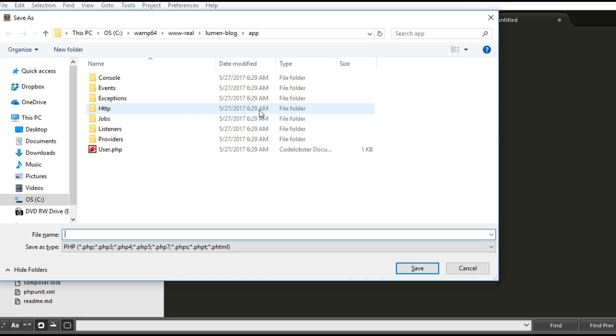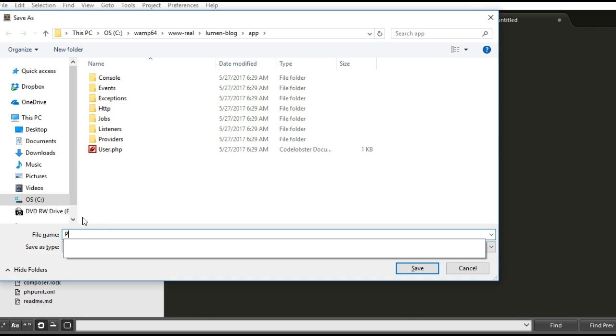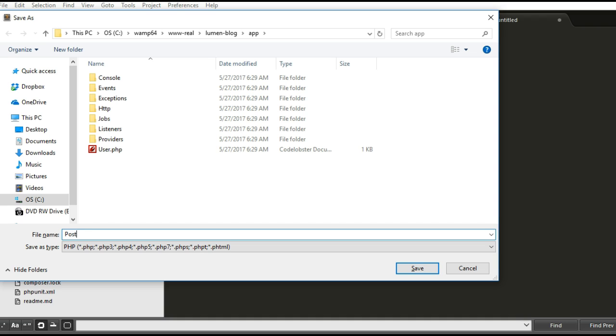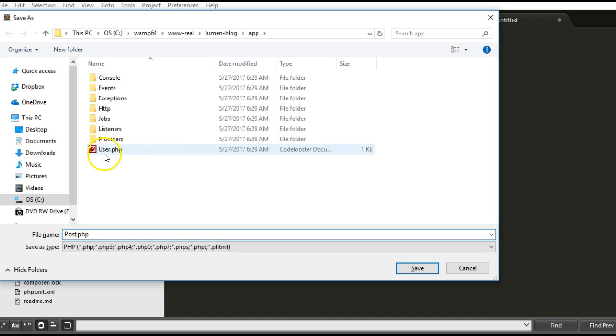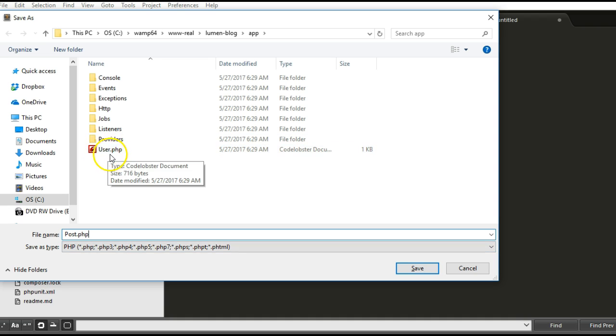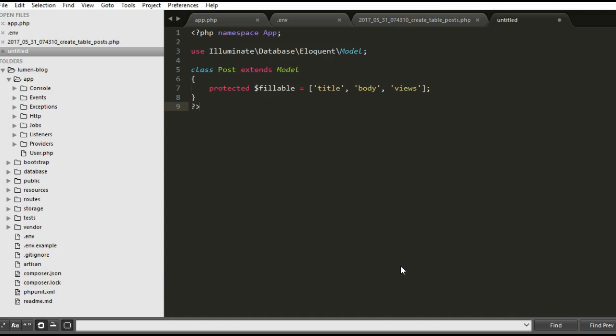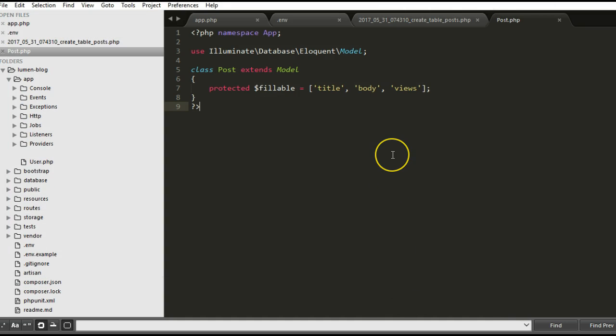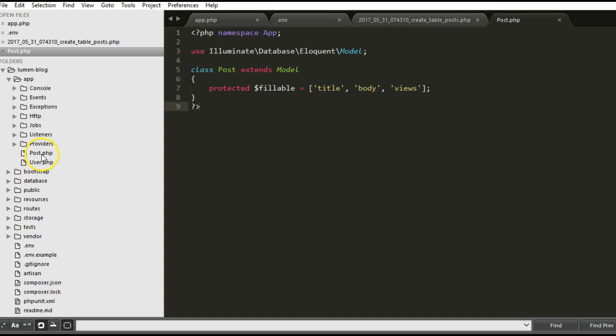I'm going to save this by right-clicking and Control+S. It will ask me to save it here. I'll name it capital letter Post.php. That's how Laravel names models. It has to be starting with the capital letter and it has to be the singular.